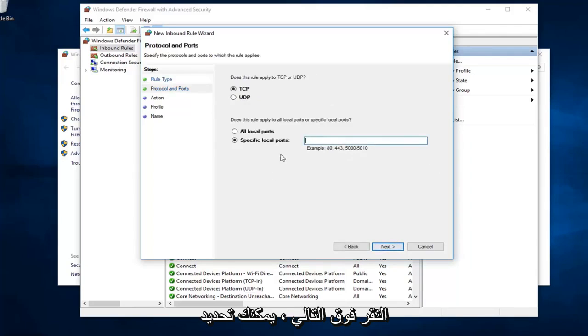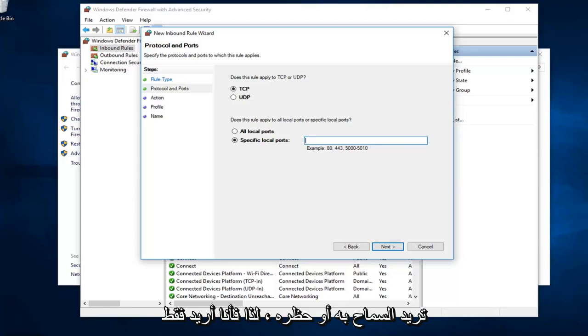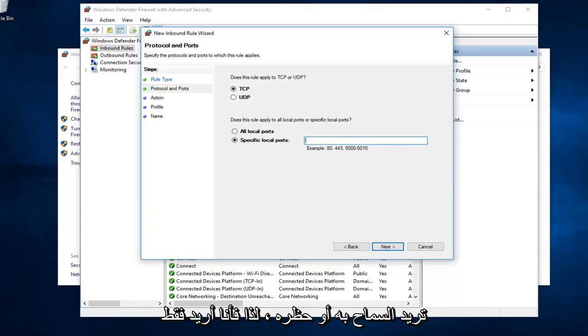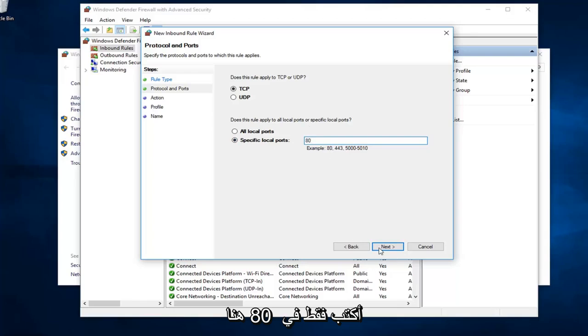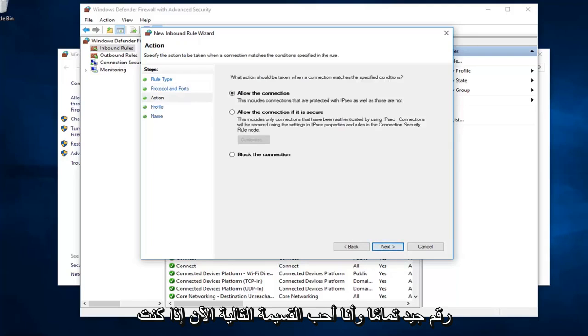You could define which specific ports. So you see there's different examples listed down here. I presume you already know what port you want to allow or block. So I just want to type that in. The example is 80. I might as well just type in 80 here. It feels like a good number. I'm going to left click on next.